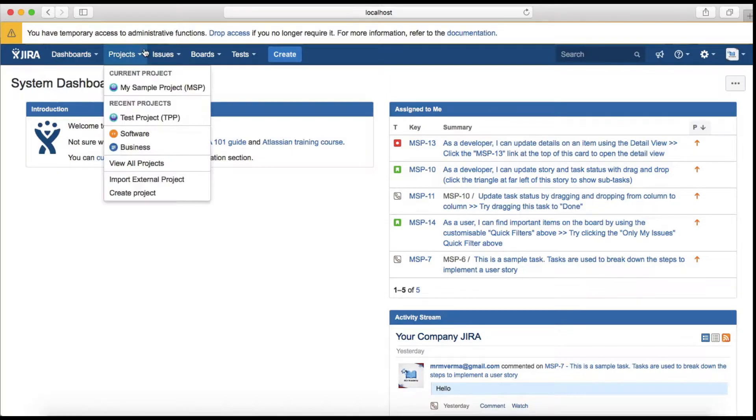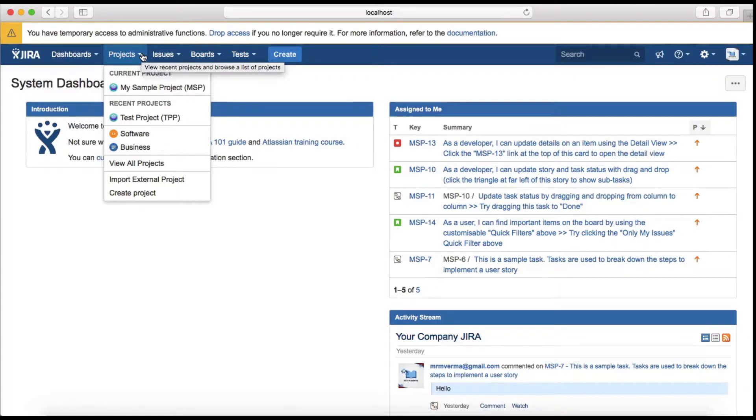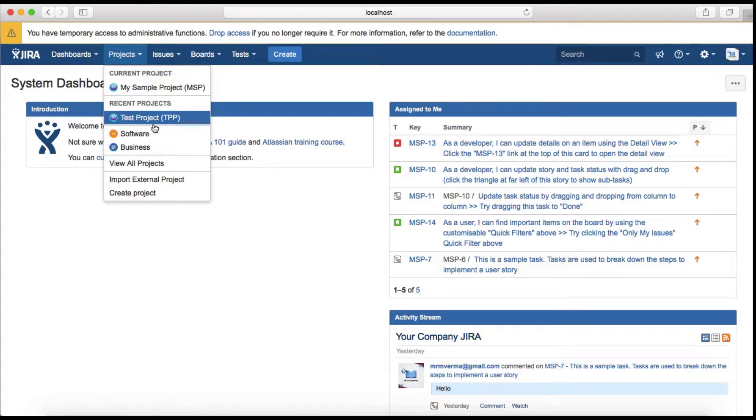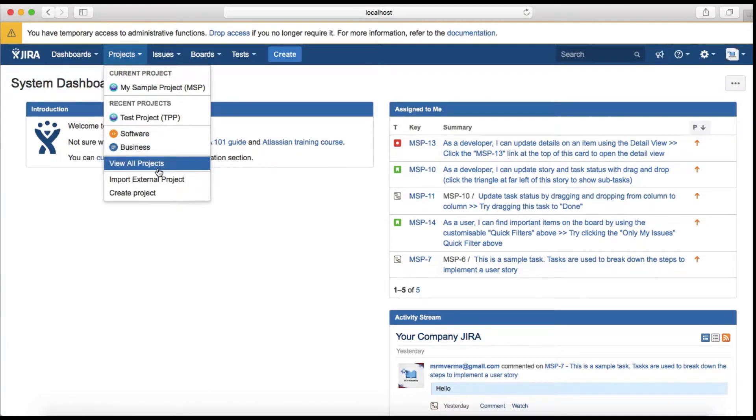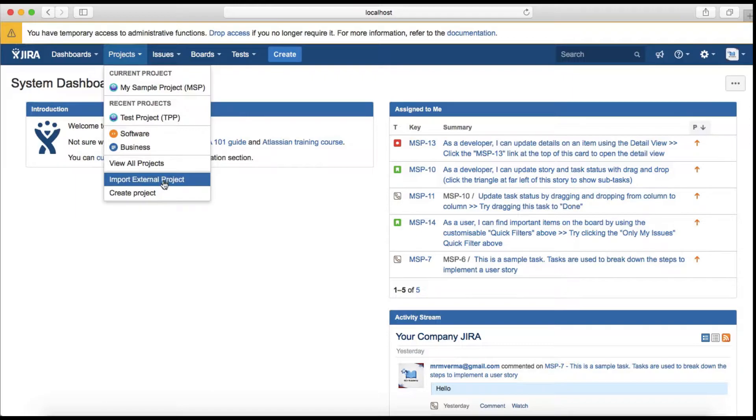The second tab is Projects which gives you access to all the current projects, the recent projects, and you can create or view all projects, import external projects, and create new projects.